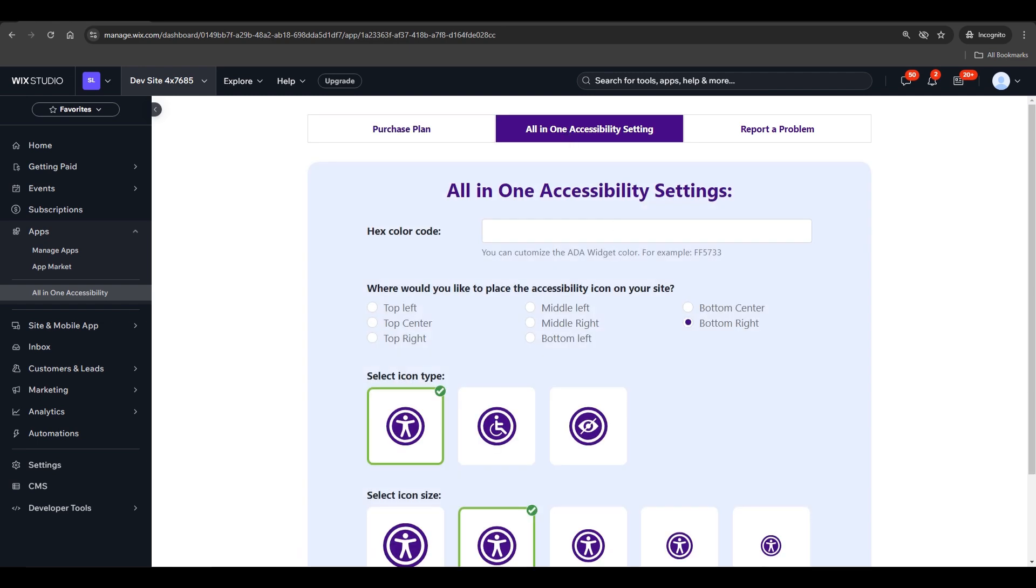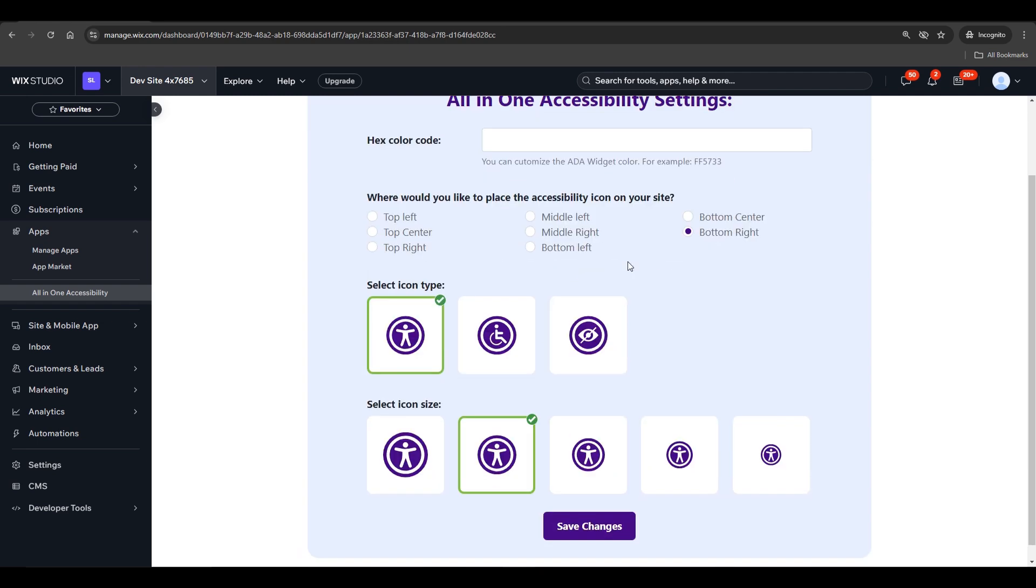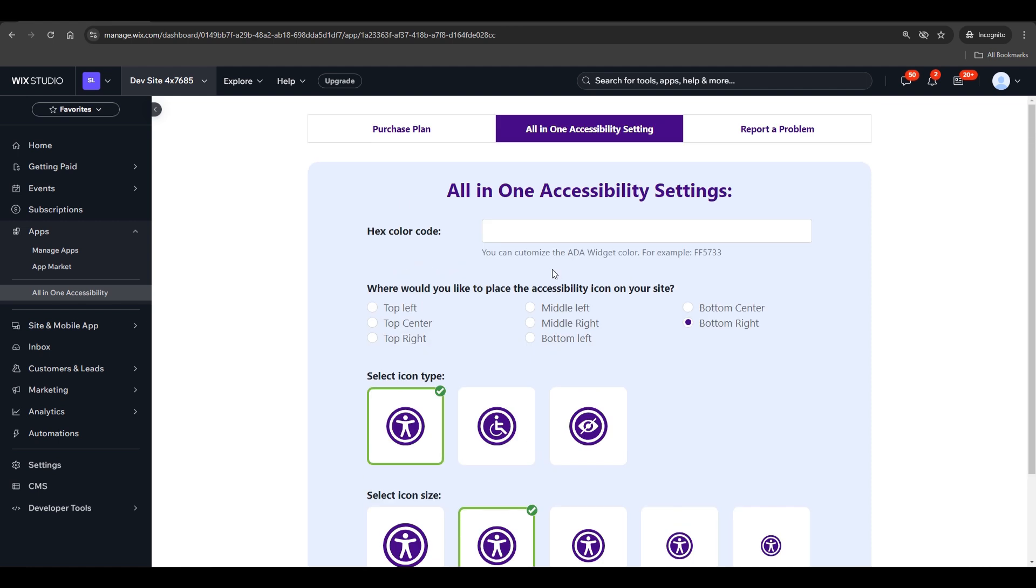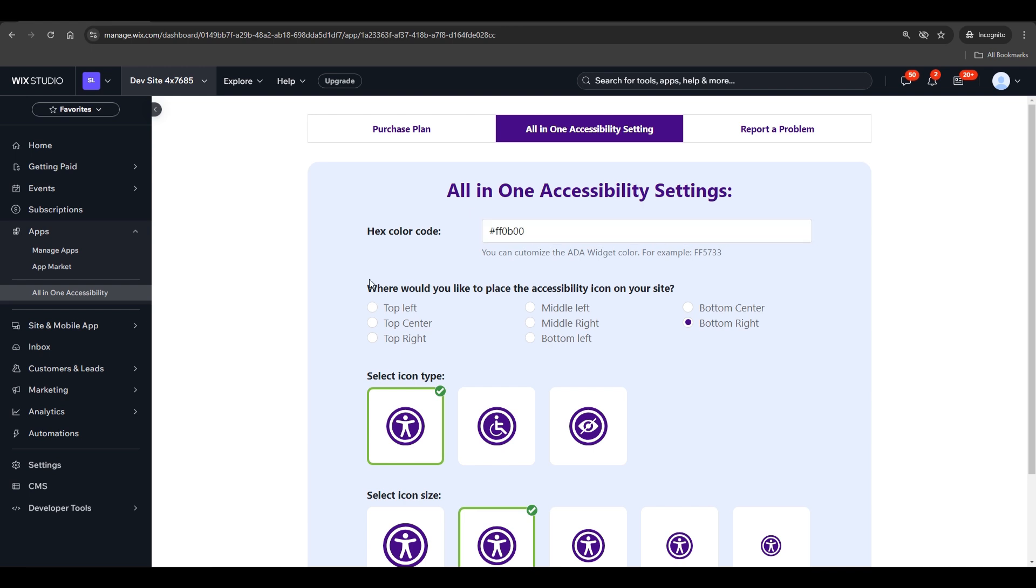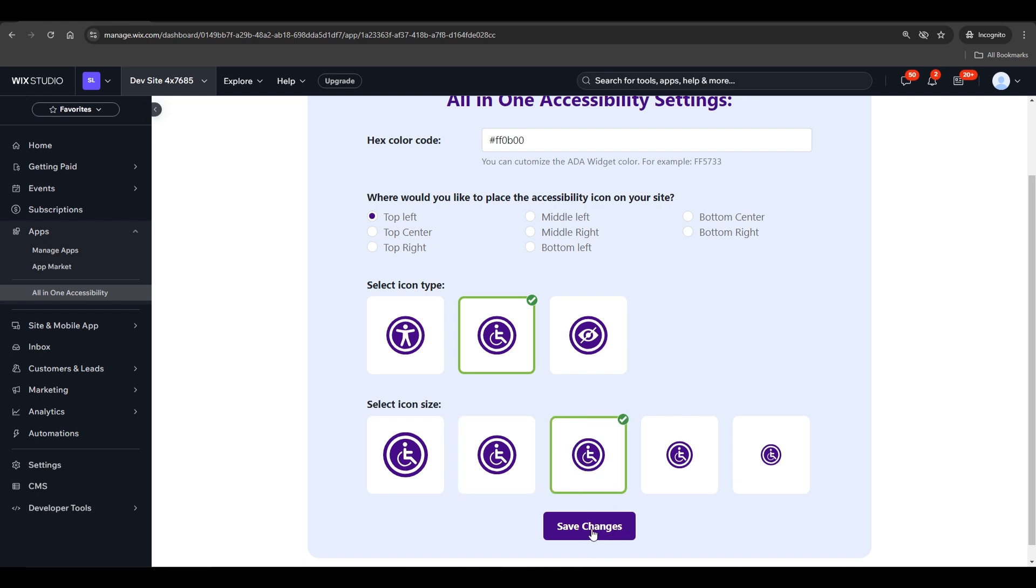You can customize the all-in-one accessibility widget with options like Color Code, Icon Type, Icon Size, and Icon Position. Let's update the widget settings and see how it looks. Save changes and let's preview the result.